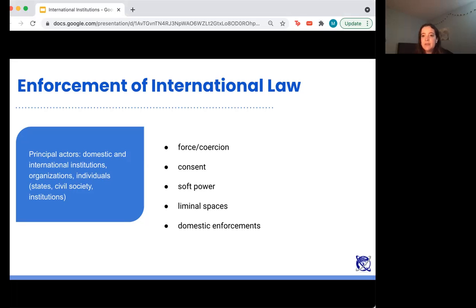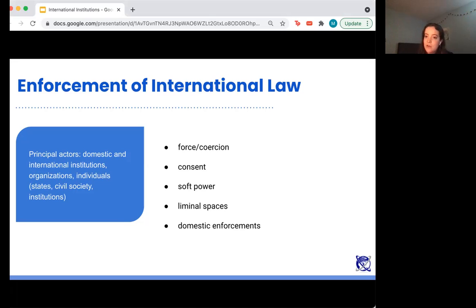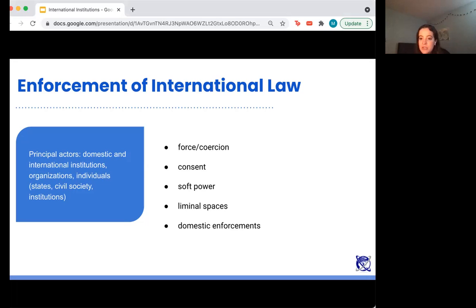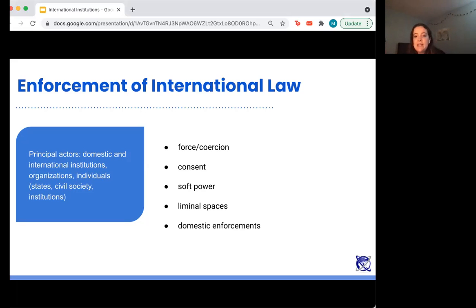Then there are liminal spaces — a third space that doesn't necessarily have standing in international law but does influence it. The principal actors in international law include domestic and international institutions such as governments and the UN, individuals who don't have standing under international law but live in the states governed by it, and civil society institutions. These are non-governmental organizations — NGOs like Amnesty International and Human Rights Watch — that monitor adherence to international law and put pressure on states by publishing reports saying a country isn't complying, thus helping to hold states accountable.